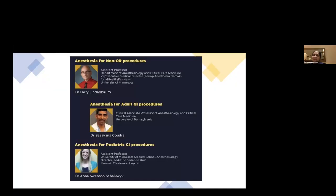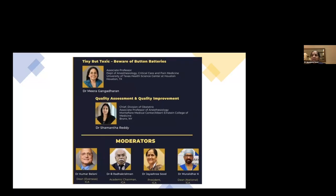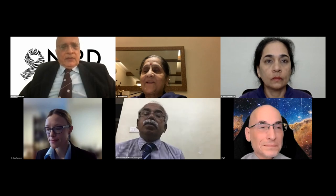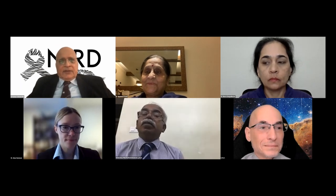It's a very special day and we have very special speakers for this webinar. The international faculty is here, and it is my great pleasure to welcome Professor Dr. Belani as the moderator. He is the international dean of the Indian College of Anesthesiologists. Dr. Belani, would you please introduce the speakers so we can start the webinar?